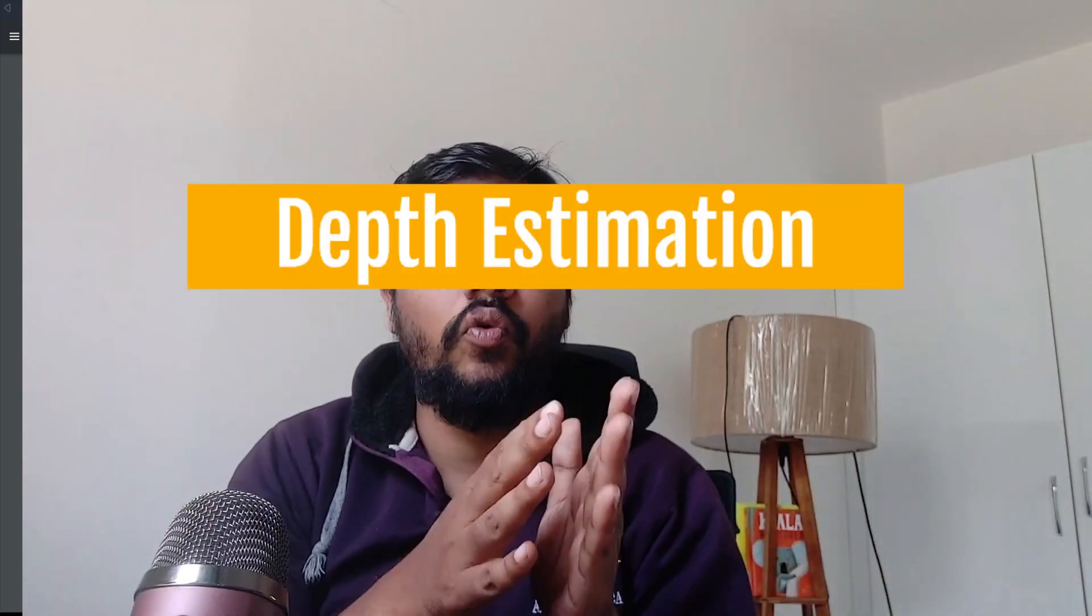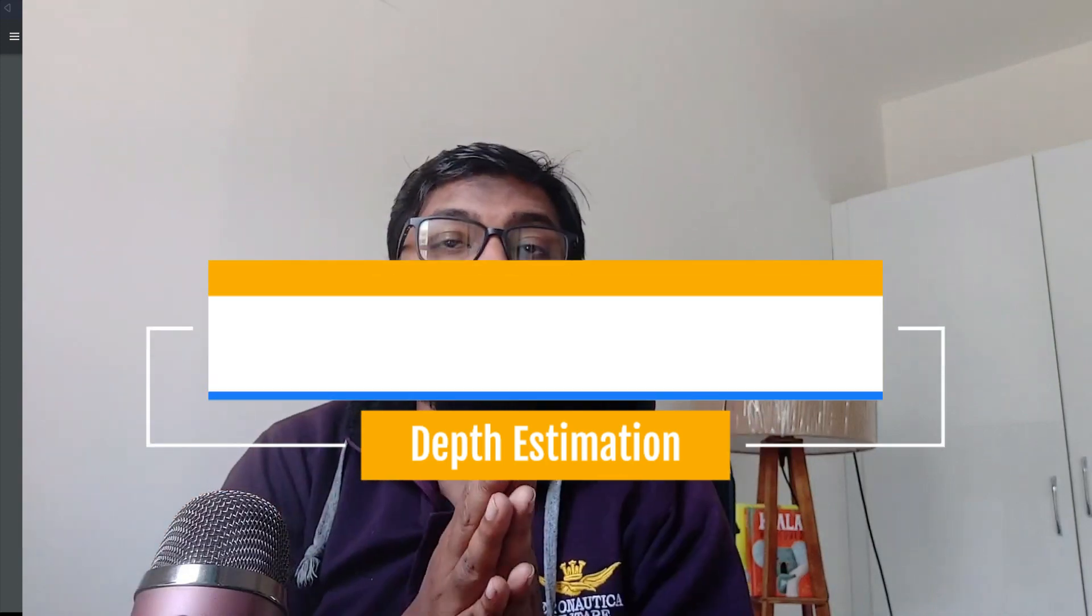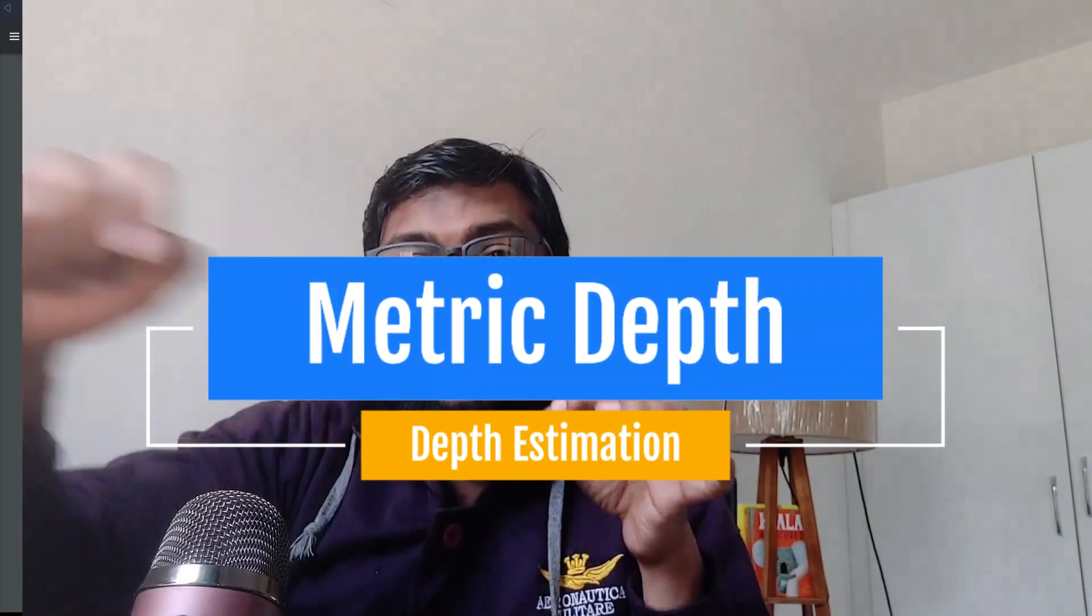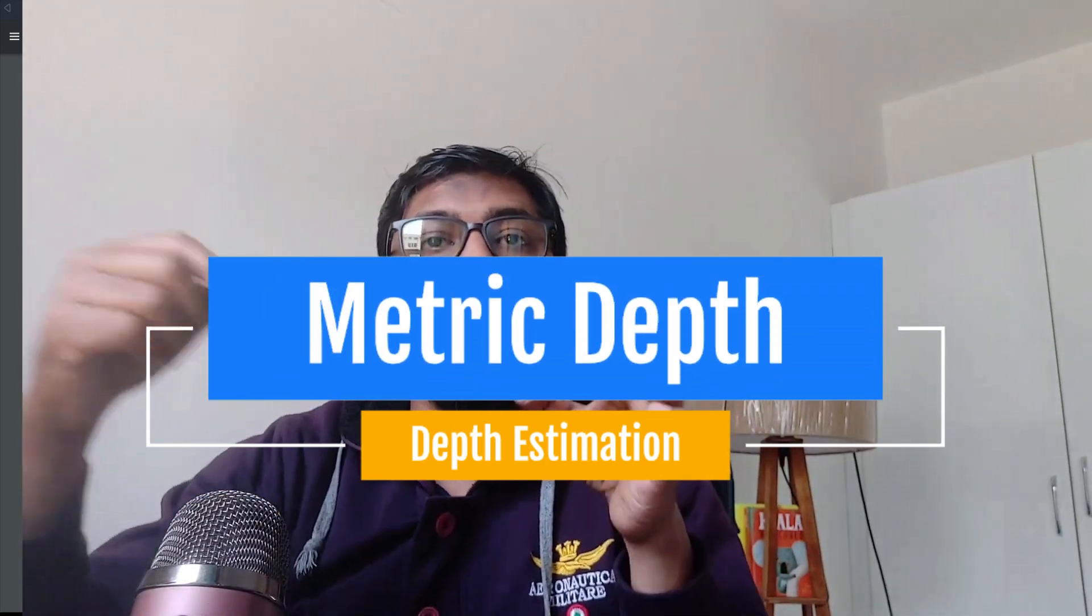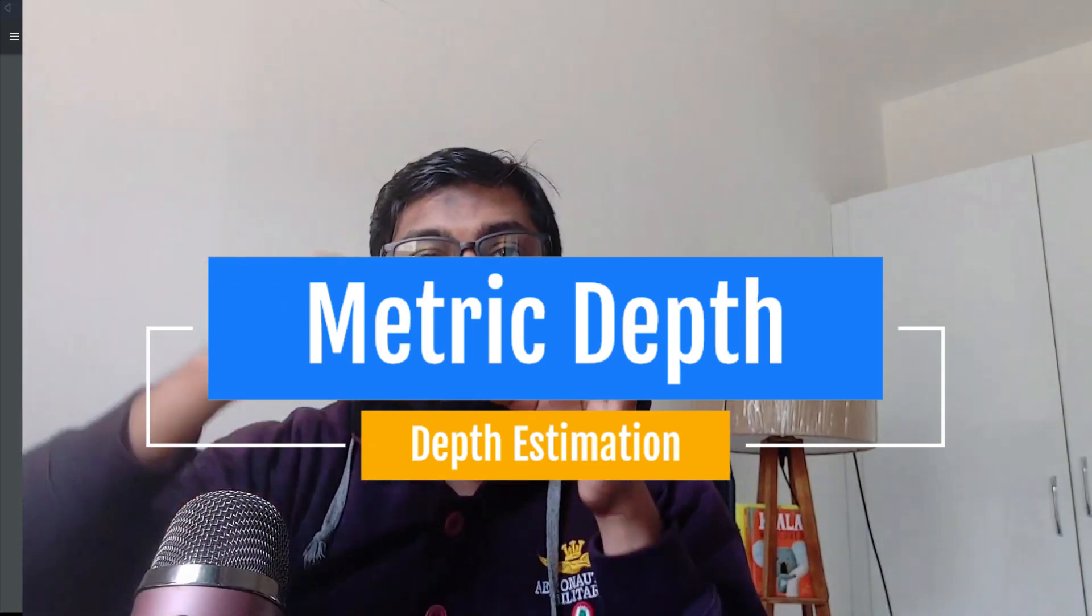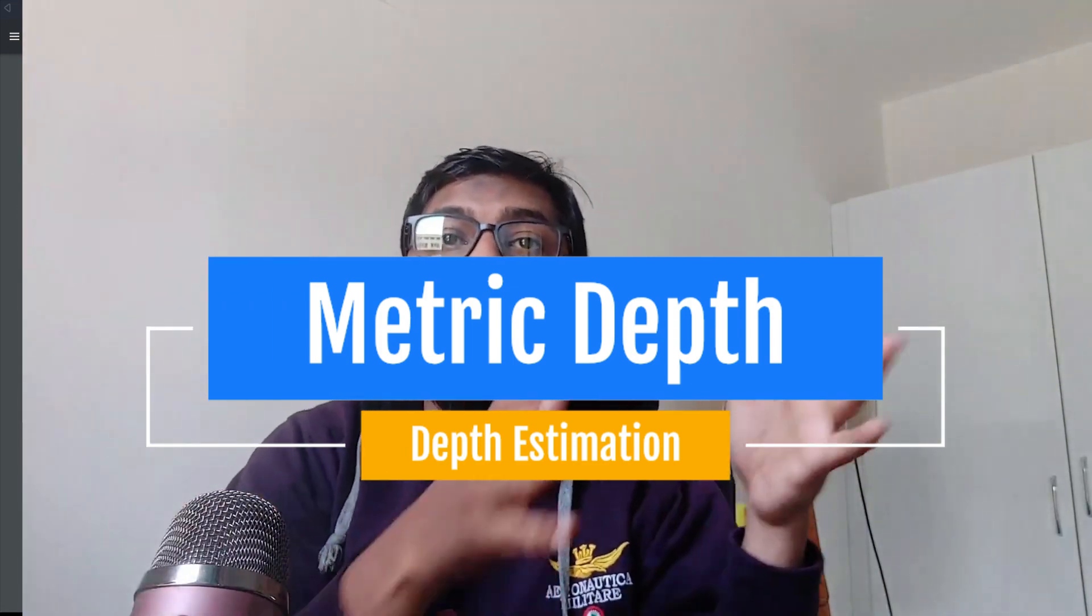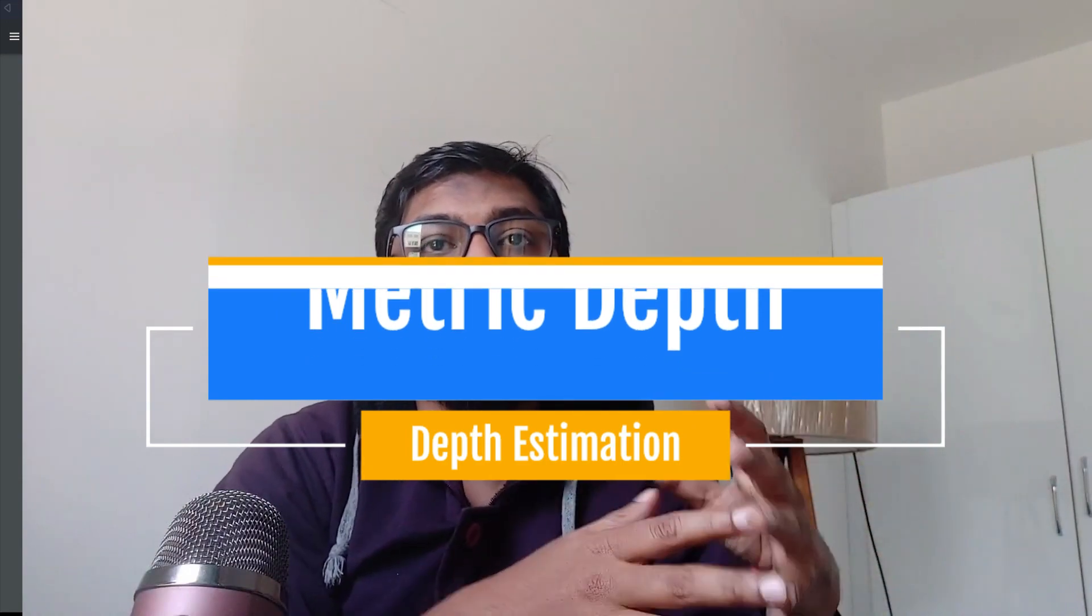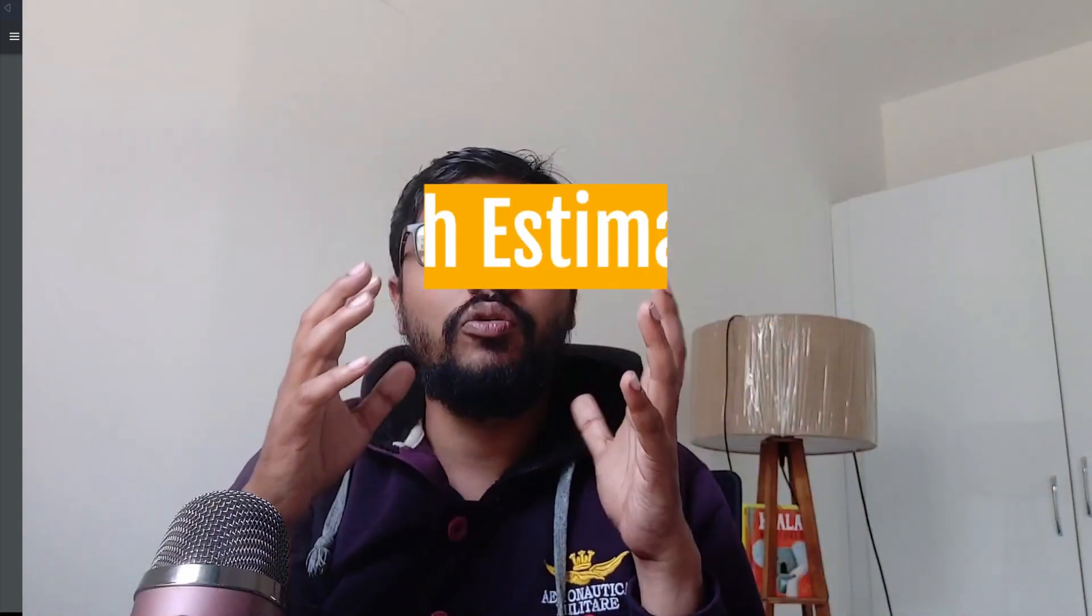The other one is metric depth. What is metric depth? Metric depth is where you represent the actual distance in the metric unit. So you are going to say from camera it's 20 meters, from camera it's 10 meters, unlike the relative depth where you used the relative metric.